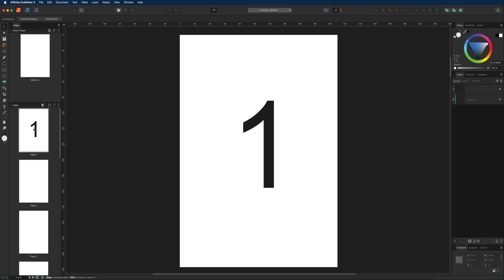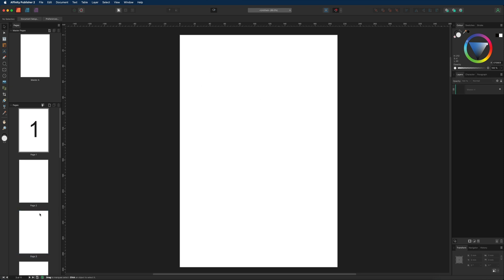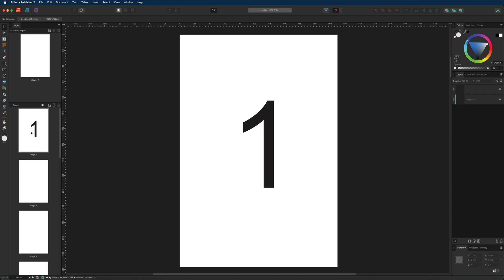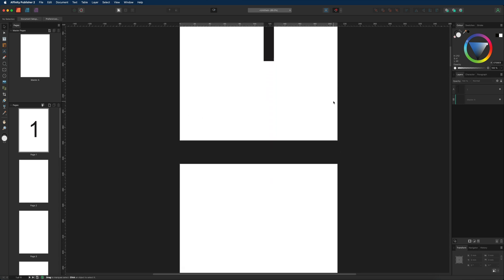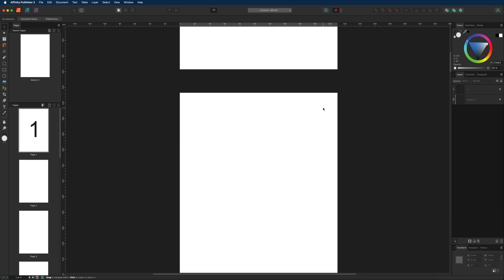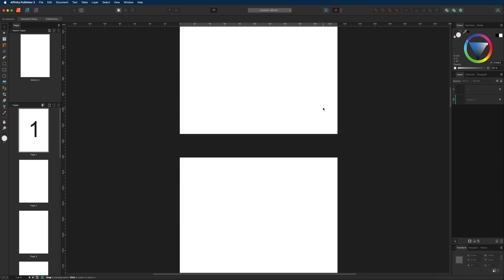To access any page quickly, just double tap on it. Double tapping page one navigates straight back to page one; alternatively you can choose page three. Another way to navigate through your project is by scrolling through the workspace — you'll scroll through page one, page two, page three, page four, and so on.